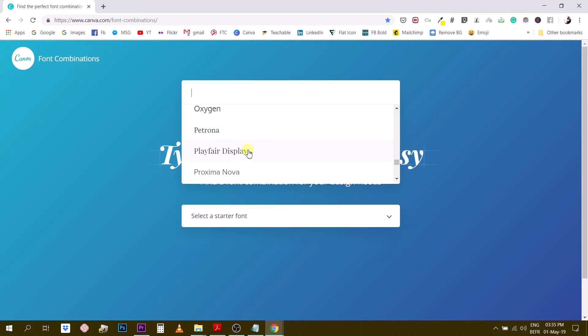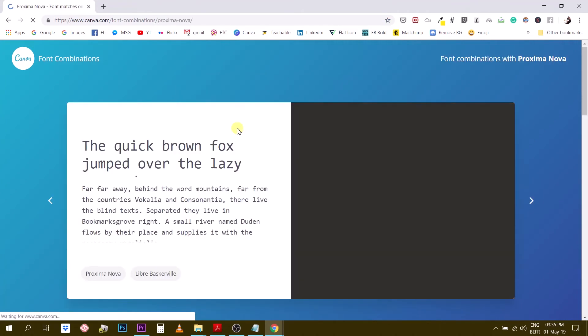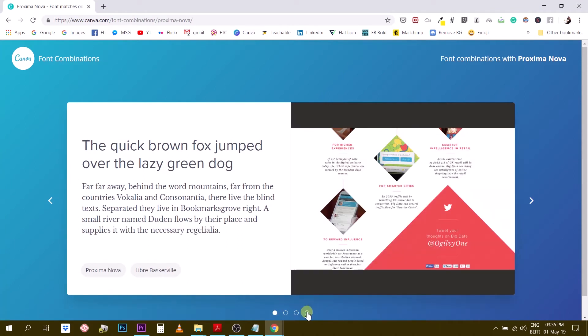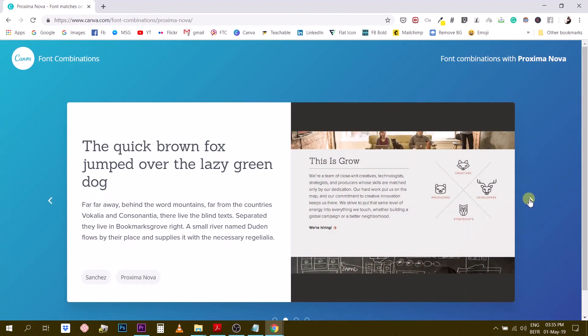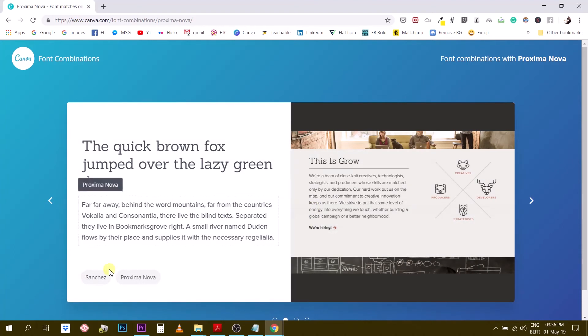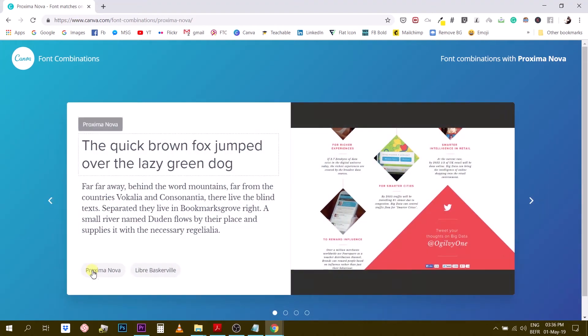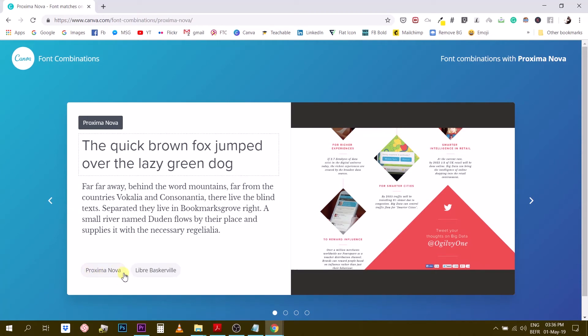So one that I like to use a lot is Proxima Nova. So let's just insert this one Proxima Nova and you see Canva has four suggestions for you and they even show you a little graphic here or a little presentation to show you how it looks like. And so what Canva does with this combinator is to give you fonts that go well with Proxima Nova, the font that we inserted in the first place.